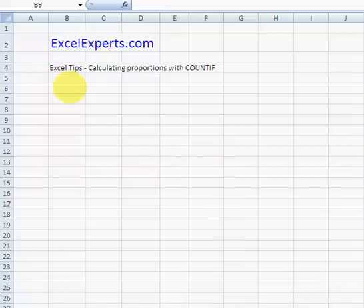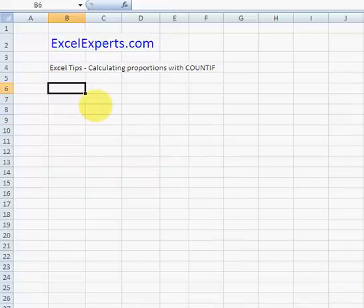Hello and welcome to ExcelExperts.com. Today we're going to have a look at calculating proportions using the COUNTIF function.